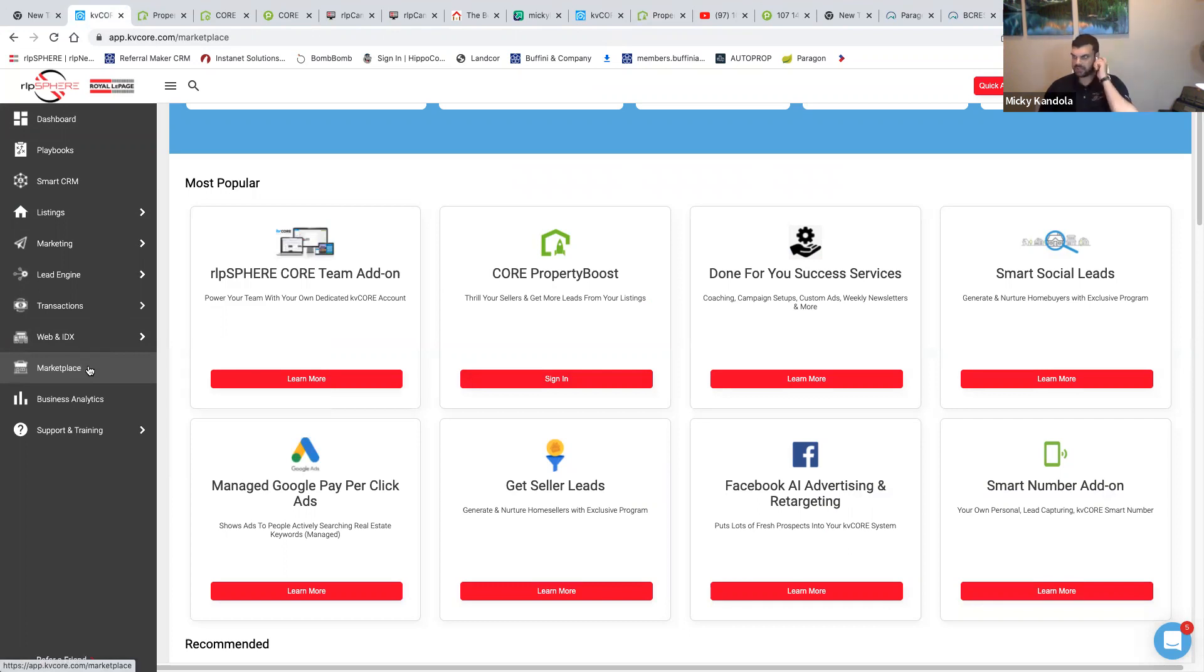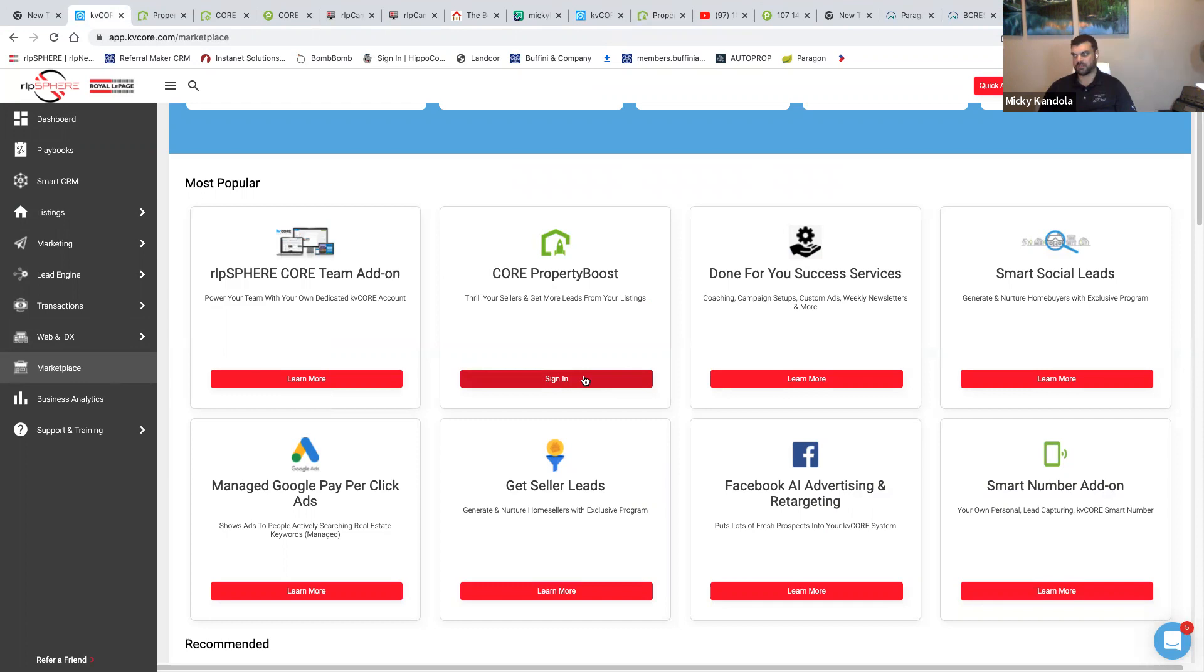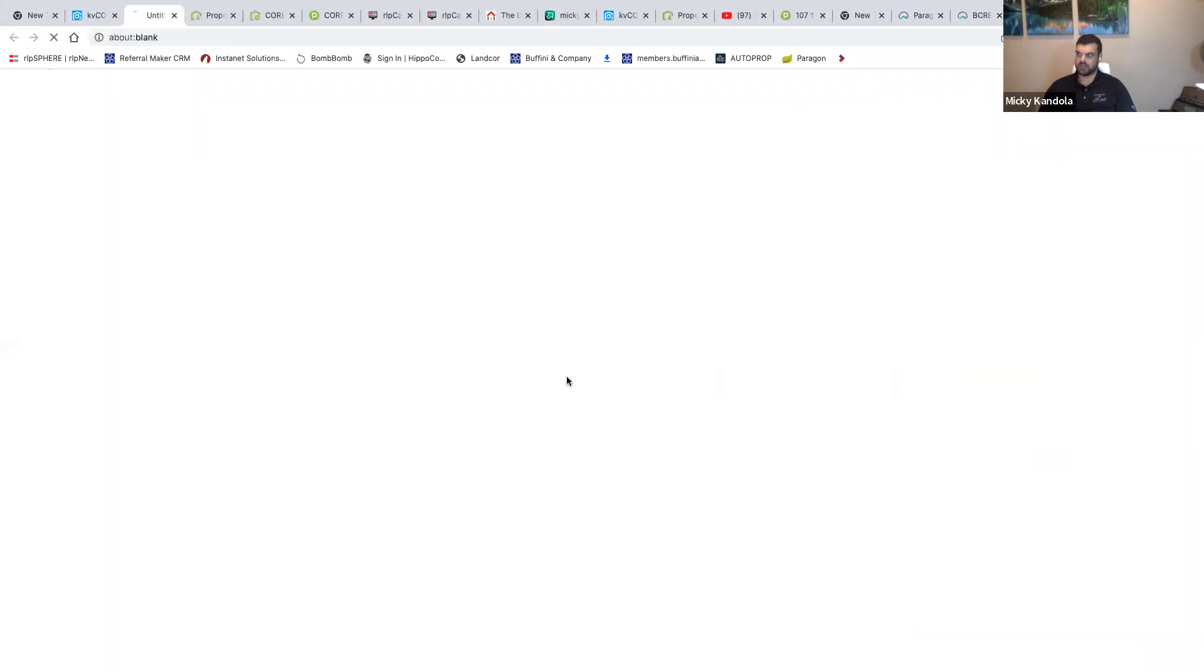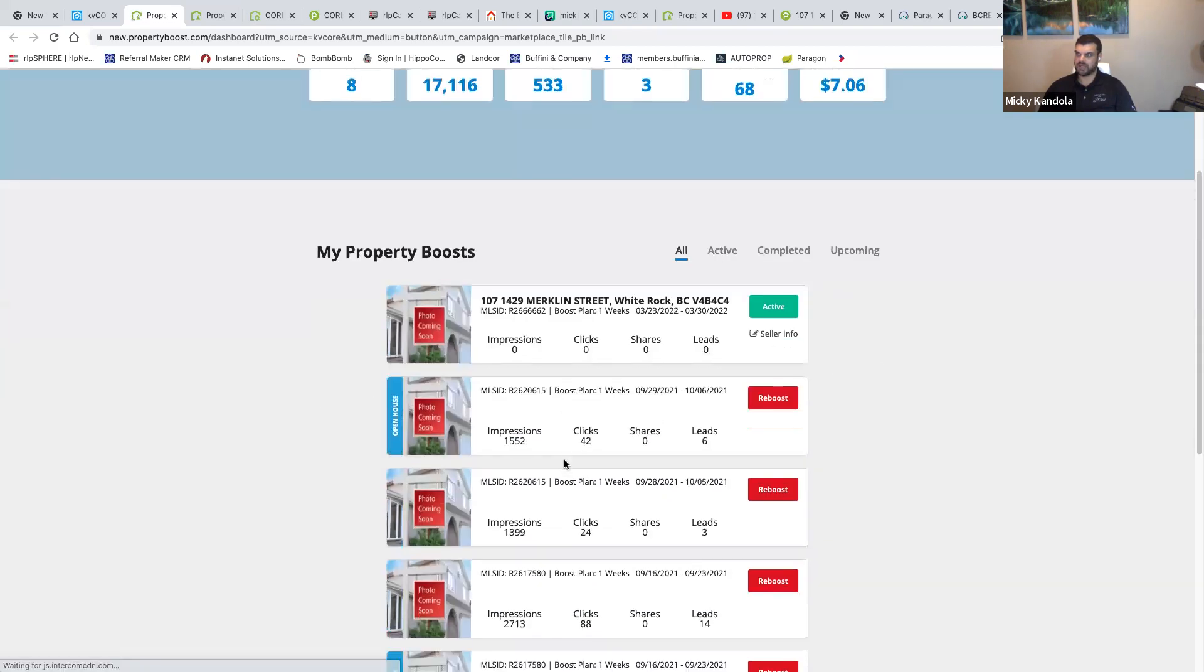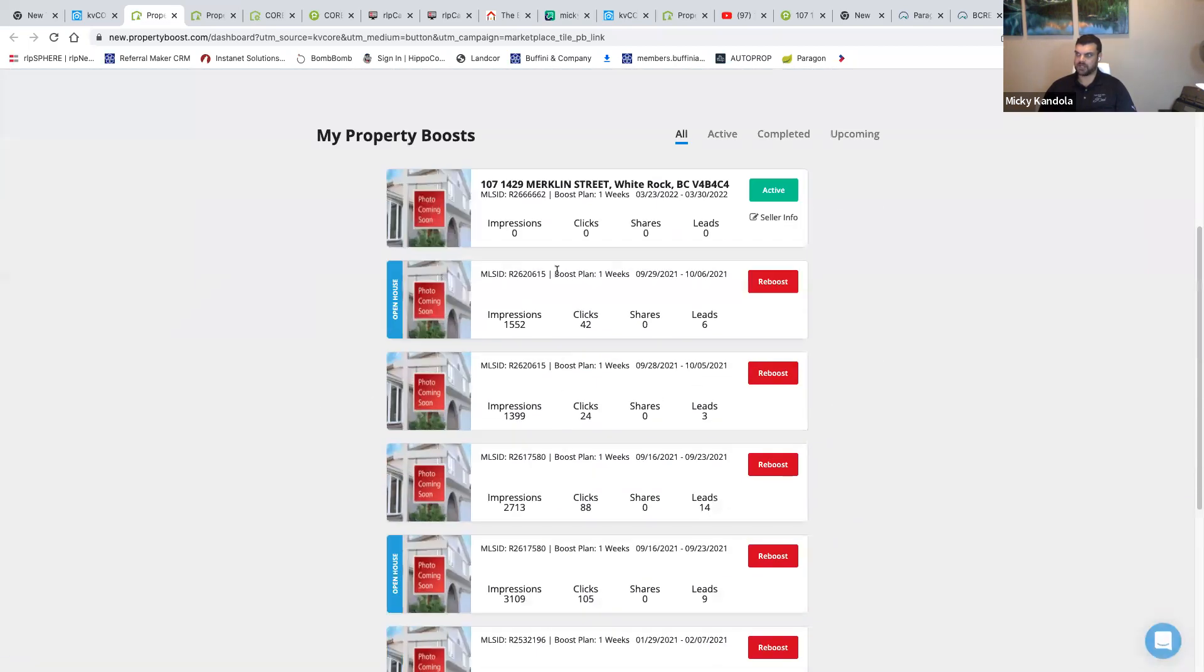What this does is it markets your listings for you and gives you leads, usually with phone numbers, right to your system which should be set up with your smart number or the office smart number. It'll come to your cell phone. So this is Core Property Boost, this is a great way to get leads that go right into your CRM here.